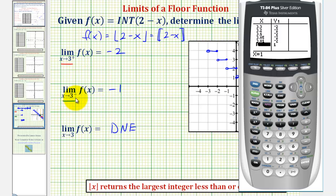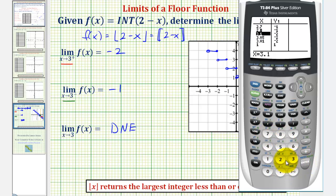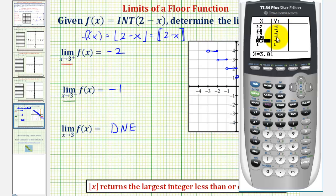Now to approach three from the left, we enter values smaller than three: two point seven, two point eight, two point nine, two point nine five. The function values, or y values, are all equal to negative one, verifying our limit from the left. And again, because these two limits are different, the limit as x approaches three does not exist.